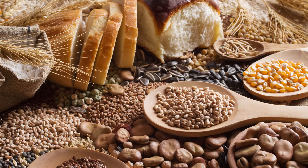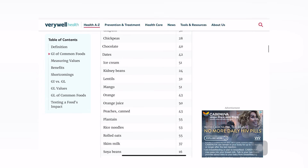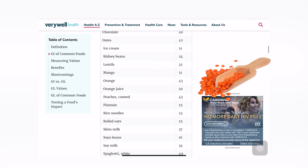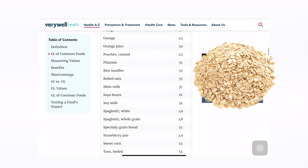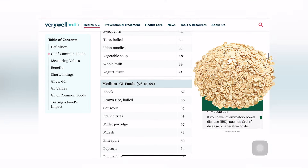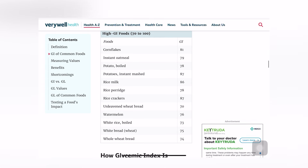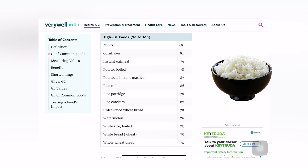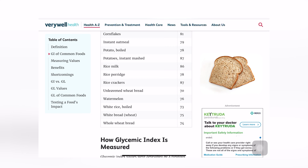Now let's look at grains. Low glycemic index grains include lentils — which fall under legumes — and rolled oats, which comes in at 55. On the high glycemic index side, white rice scores almost 73, and whole wheat bread comes in at 74.